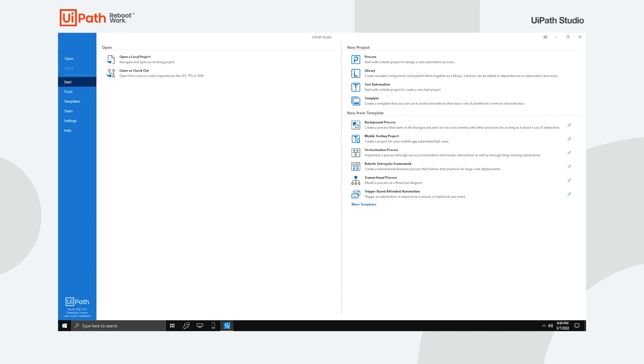Here, you can open an already existing project or create a new one, either from scratch or from a predefined template.